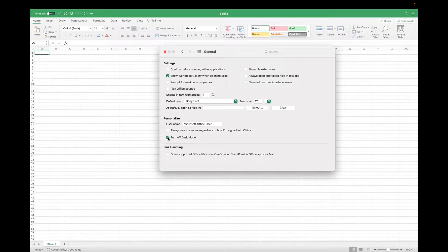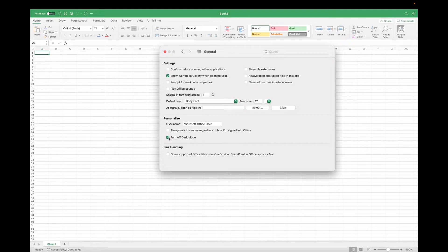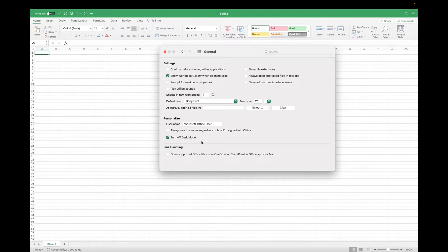I actually have had dark mode on this whole time, but thankfully I found this general preferences on Excel to be able to switch it. And yeah, that is how you get to Excel preferences and you manage your Excel spreadsheets.